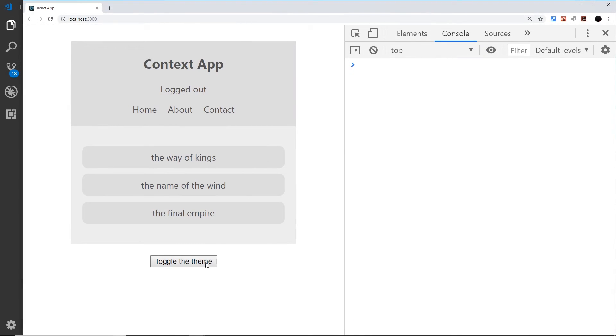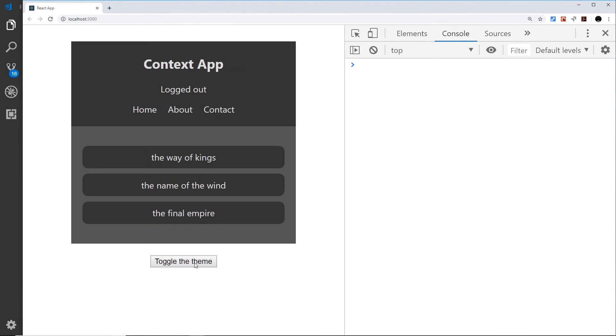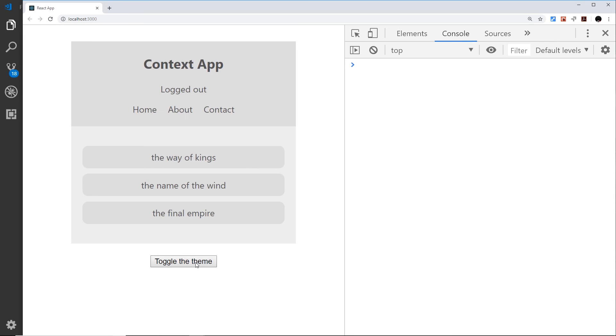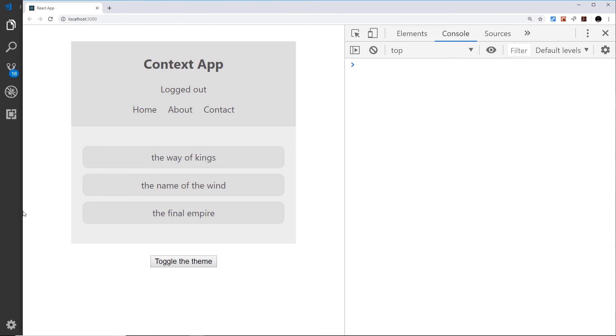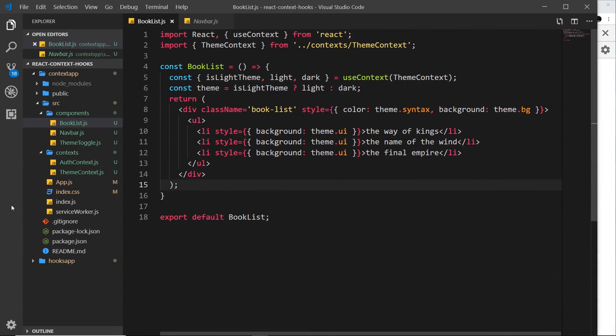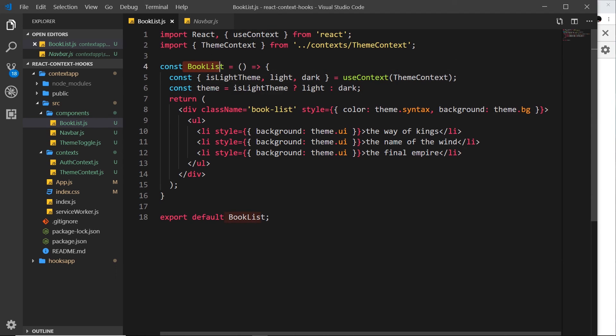All we need to do is see if the toggle theme button works. And voila, it does! Awesome! So there we go, my friends, that's how we can use context inside a functional component using the useContext hook, and that is freaking awesome.